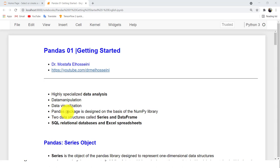The Pandas package is designed on top of two well-known packages. The first one is NumPy, for representing numbers and numeric calculation in Python. The second one is for data visualization — it is Matplotlib.